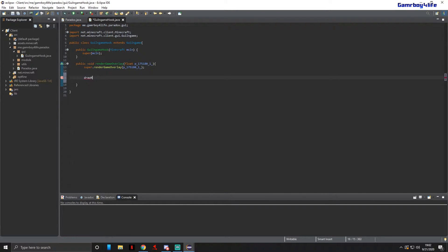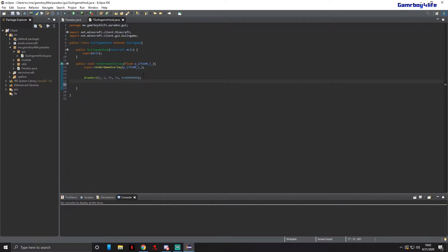We're going to draw a rectangle. We're going to put it at position 2, 2, make it 95 wide and 14 for the height. We need to make it a certain color, so let's just make it black: 0x81234567 followed by zeros — that will just make it black.